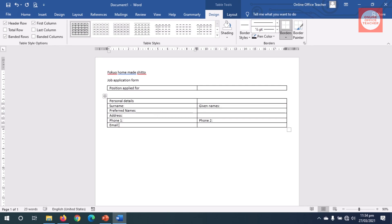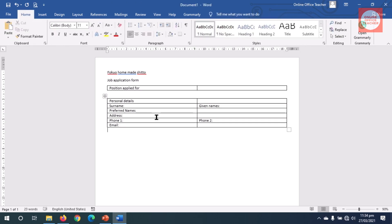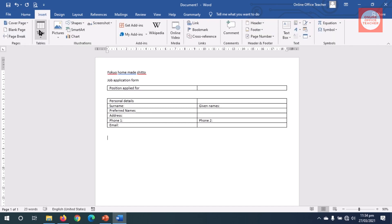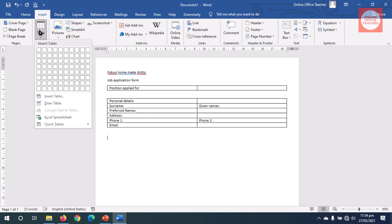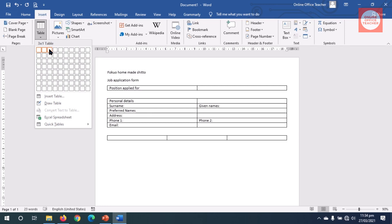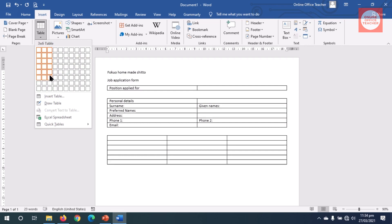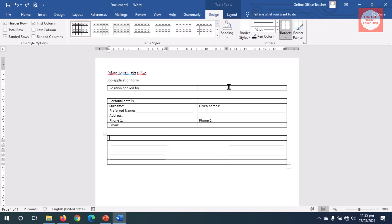I exit out of the table and hit Enter. I insert another table — I head over to Insert, click on Table, and I need three columns and six rows. I want to capture the educational level of the applicant, that is their qualification, so here I type 'Educational Background.'